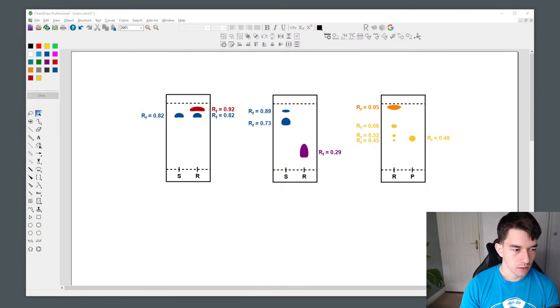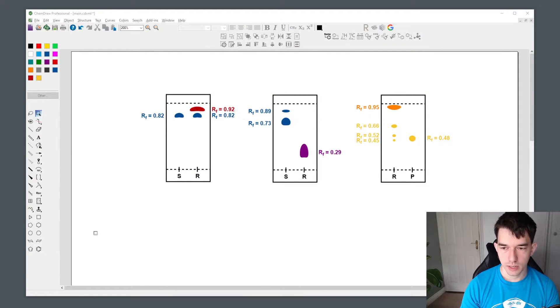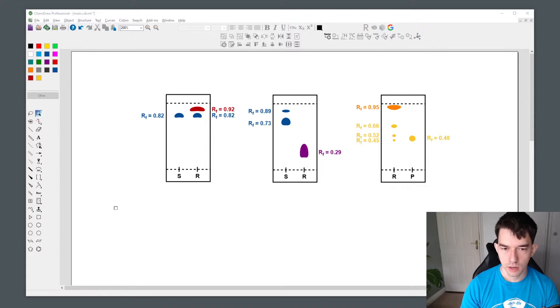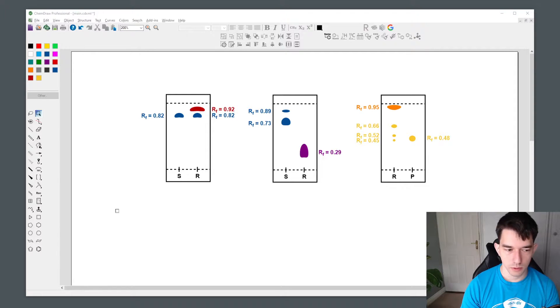Thin-layer chromatography is commonly utilized in synthetic laboratories to visualize crude sample purity and see if there are any reactants left in our crude product. Here are some TLC plates I have visualized with ChemDraw in a very pretty way, and in this video I would like to teach you how to do this such that you can transcribe your own TLC plates using ChemDraw.